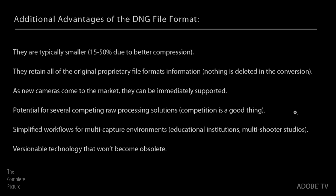As new cameras come to the market, if you have a camera like a Leica that automatically captures in DNG, then it's instantly supported by the software industry. Because anyone who supports DNG could open those files as soon as that camera is available. There is potential with DNG that there could be several competing raw processors. And so as a photographer, that's fantastic, because competition is always a good thing. It always leads to better technology.